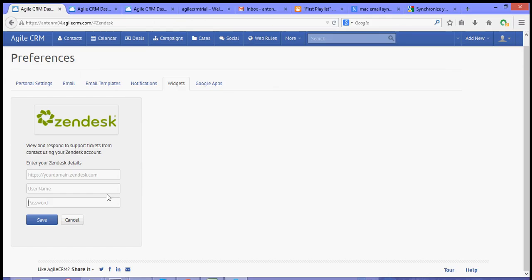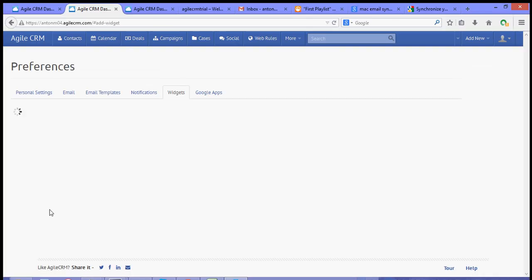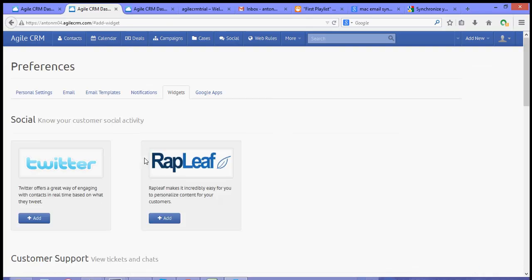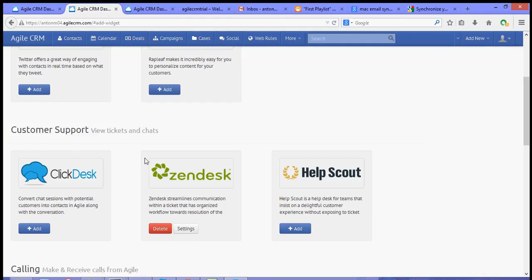And you can just paste it over to your Agile dashboard. Now I have already prepared my credentials. So once you have those in, just simply hit save. And that should sync your Zendesk account.